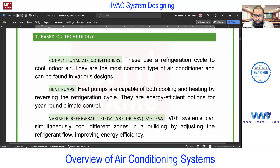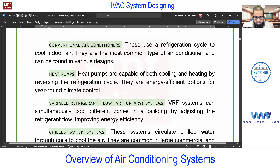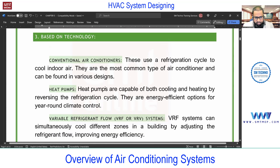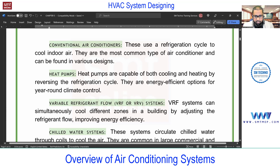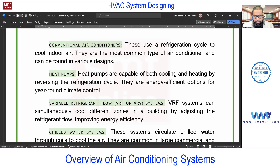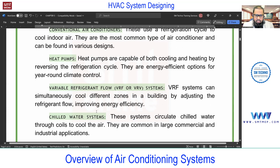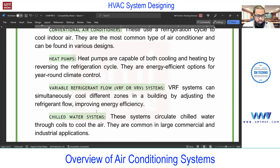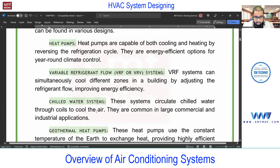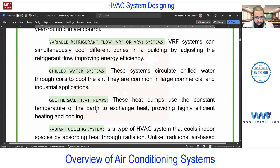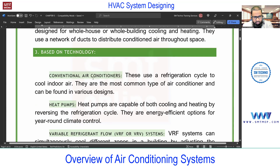Next is the heat pump, which also uses the vapor compression cycle but can work in reverse. Then VRF or VRV — don't get confused, VRF and VRV are the same technology. VRV is a patent by Daikin, so other manufacturers use the term VRF, but from a technology standpoint both are the same. This also uses the refrigerant cycle but in an advanced way, and it is becoming popular in Dubai, India, and many other locations. Next is chilled water — very important — and this time the classification is based on technology, not design.